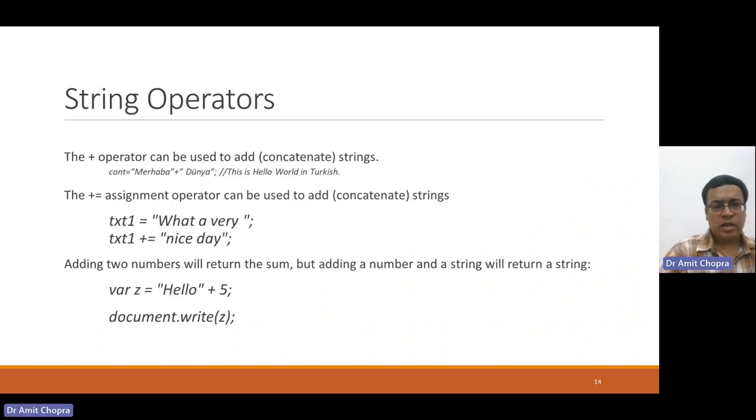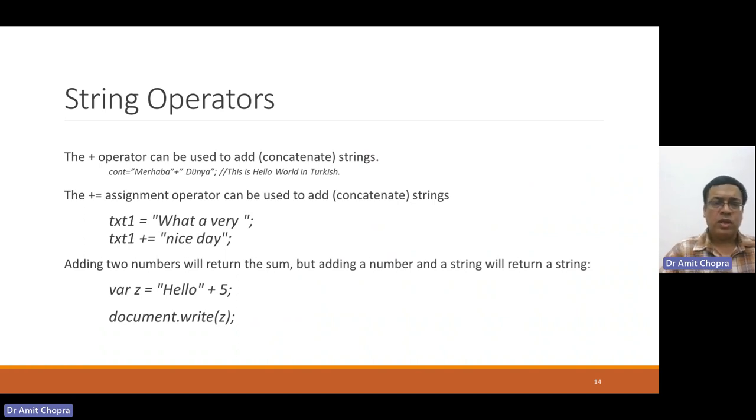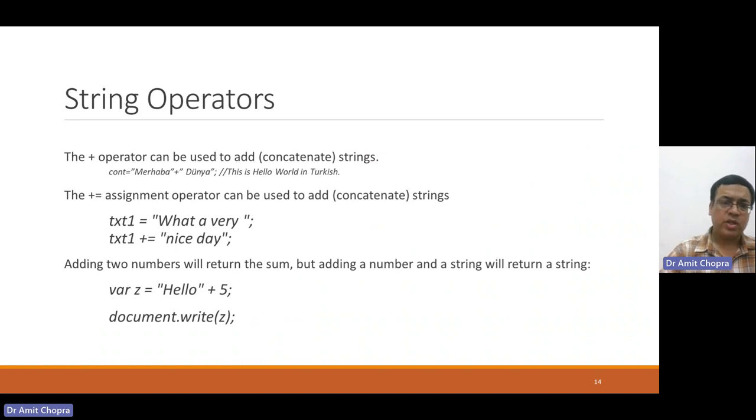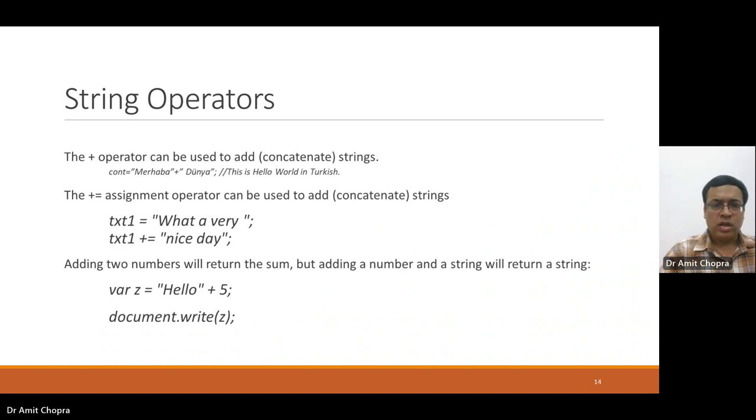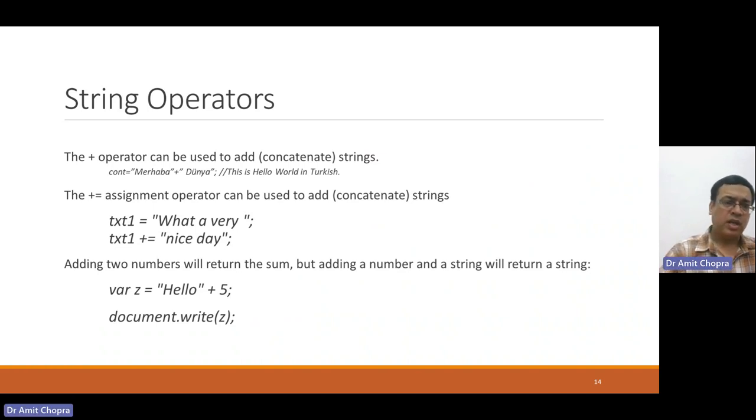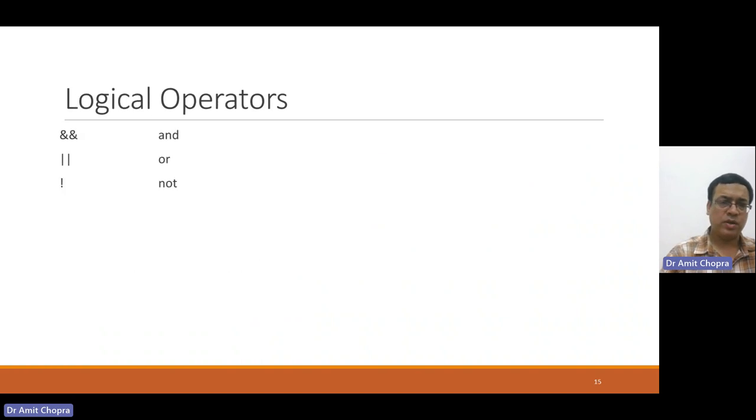Another operator is the plus operator. If there are two strings valued, then it will perform the concatenation operation rather than addition. If the variables are integer types, then it will perform the addition operation.